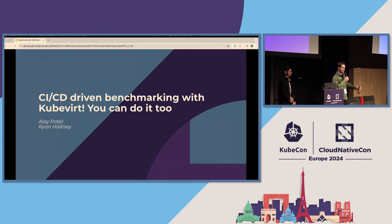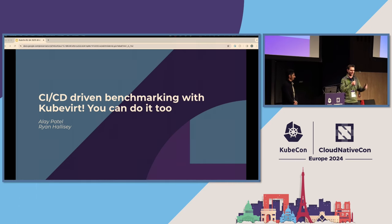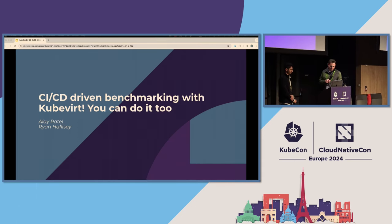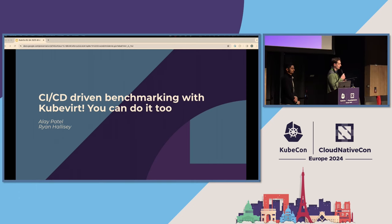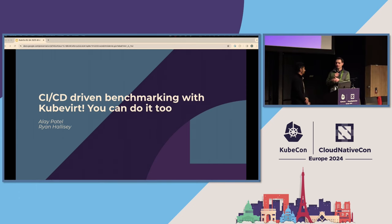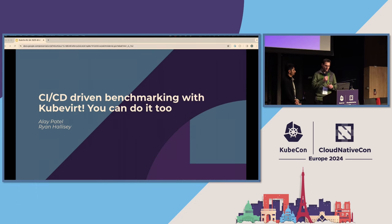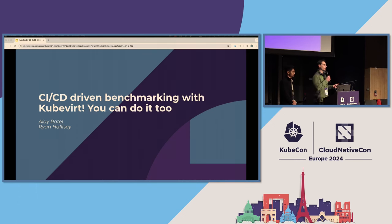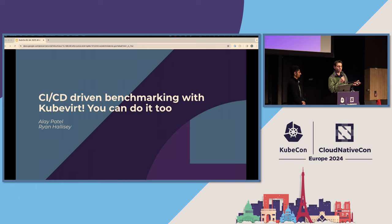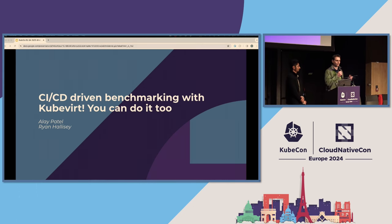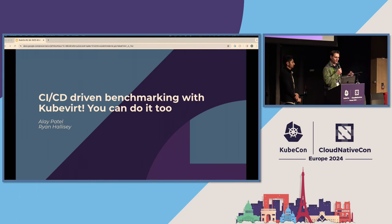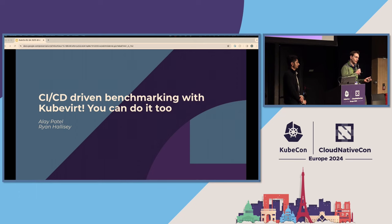You must be here to see us talk about scale and performance, so I appreciate that. I'm Ryan Halisey, I work at NVIDIA as an engineer. This is my colleague Alay Patel, also from NVIDIA, and we're here to talk about CI/CD driven benchmarking — measuring scale and performance in KubeVirt.